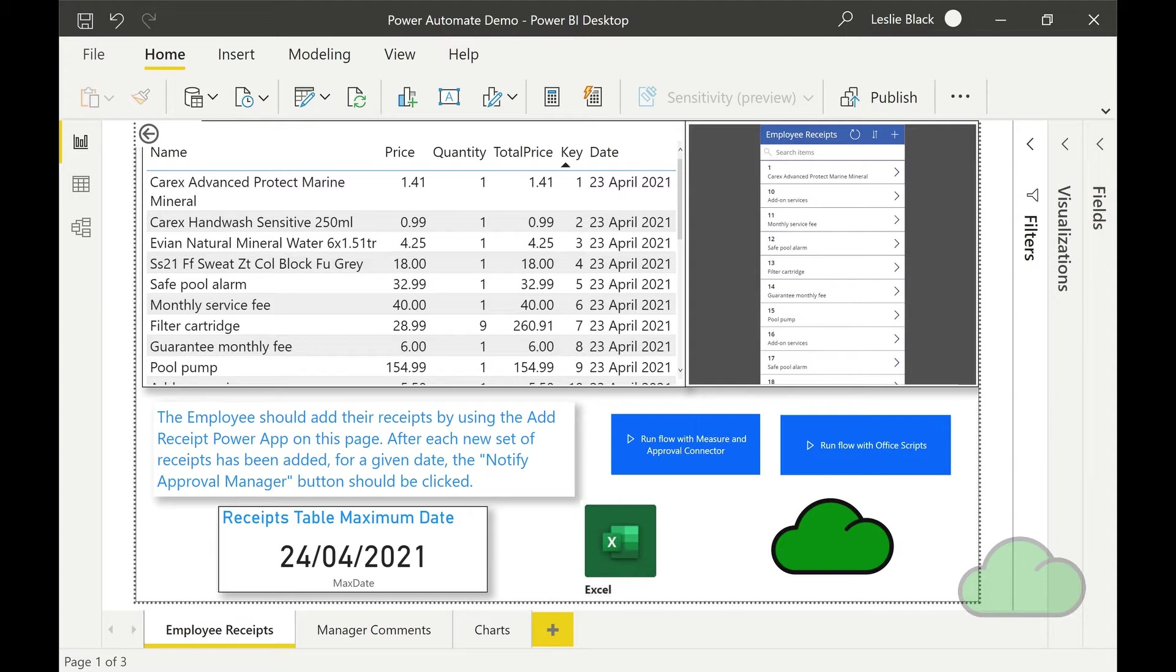There are three pages in the report, the first two of which operate as a user interface and control panel for the two users. The users are an approval manager and an employee who requests his business receipts to be approved. The approval manager uses page two of the report to add his comments regarding the newly added receipts. The employee uses page one to interact with the report.